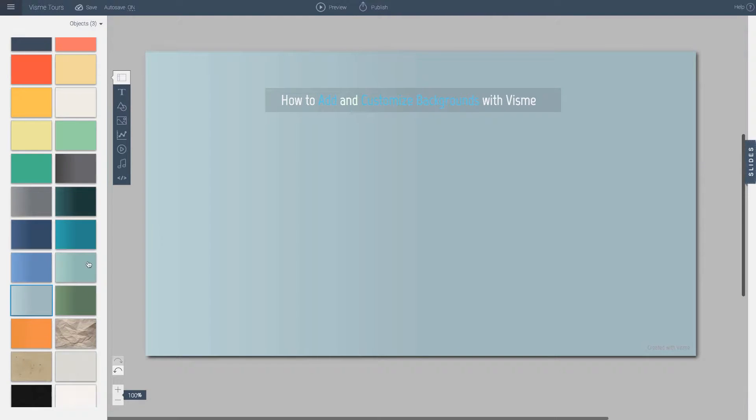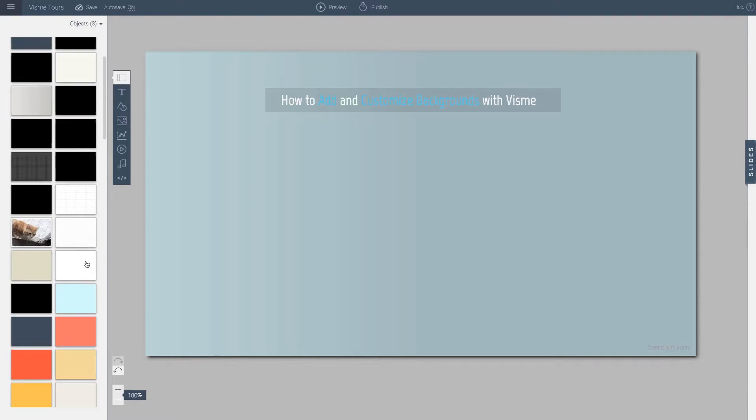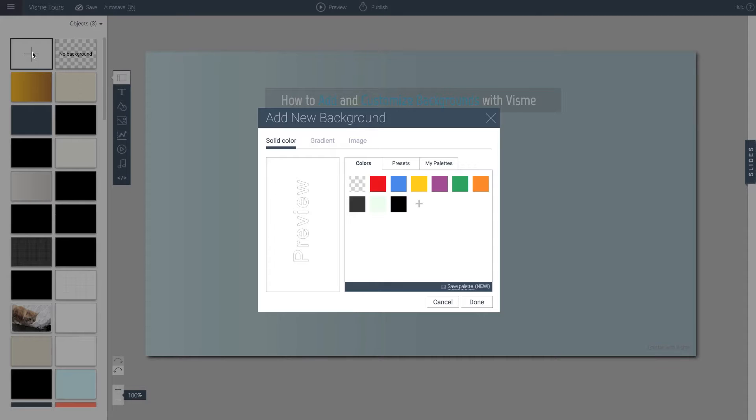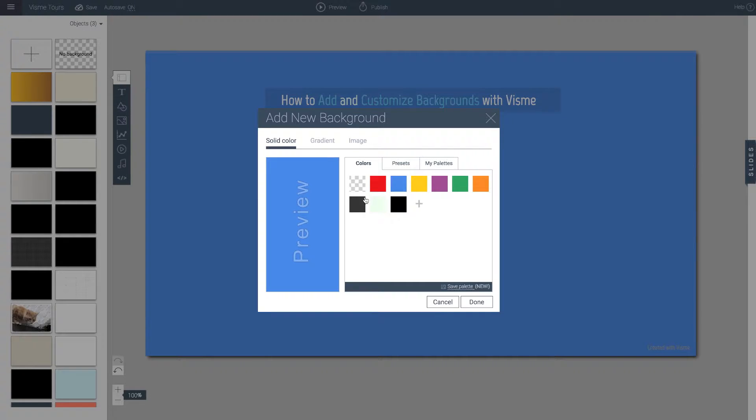Now, the beauty of the system is that you can also create your own. So I can go here and click plus and you could select from your existing colors. This is a preview area.